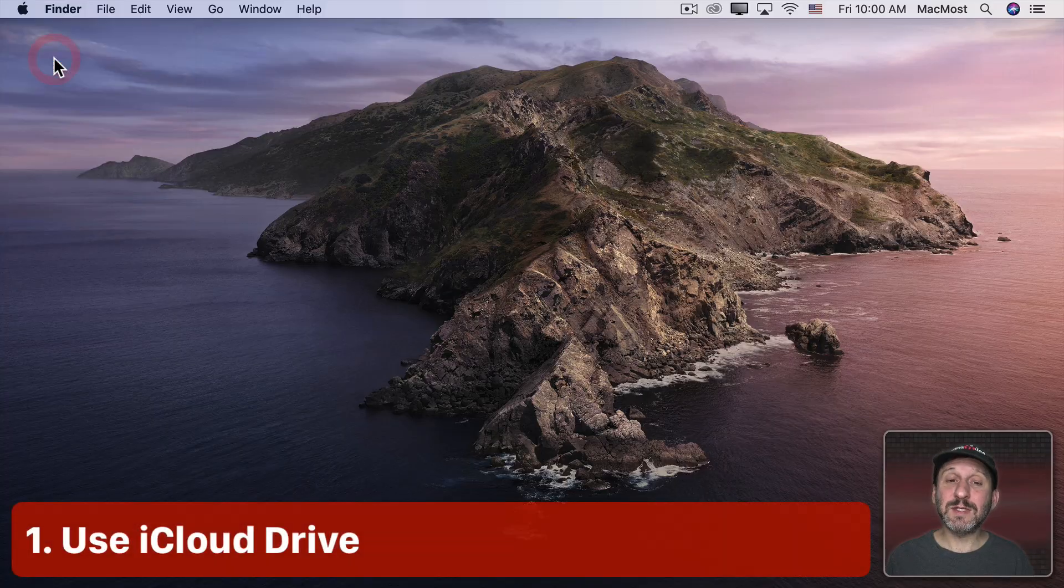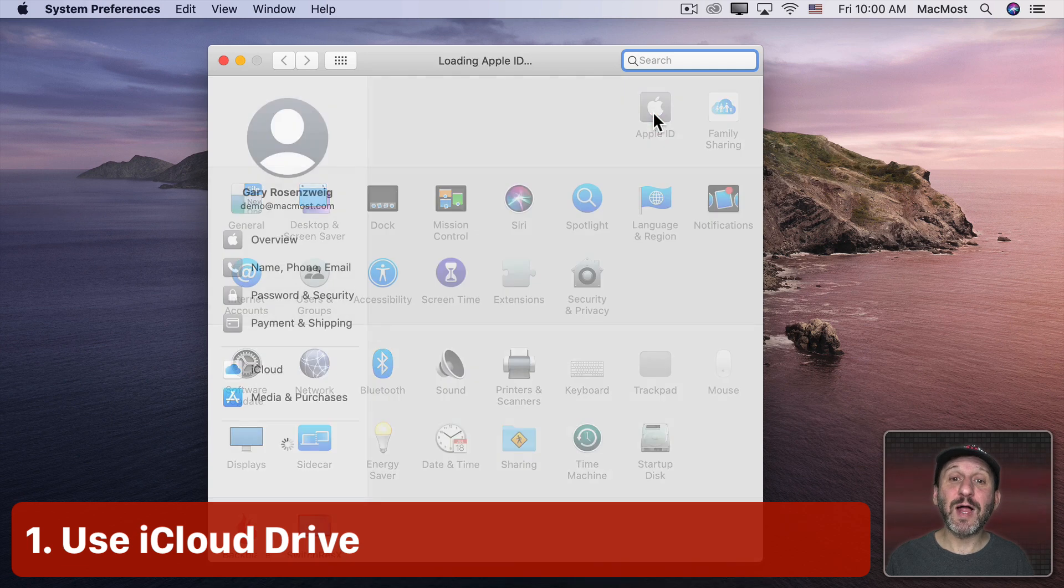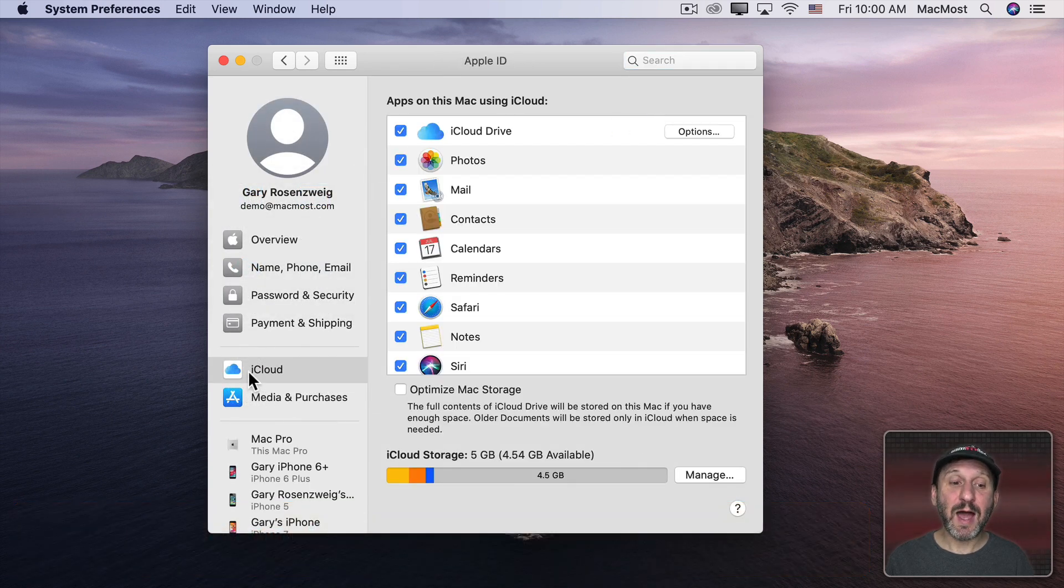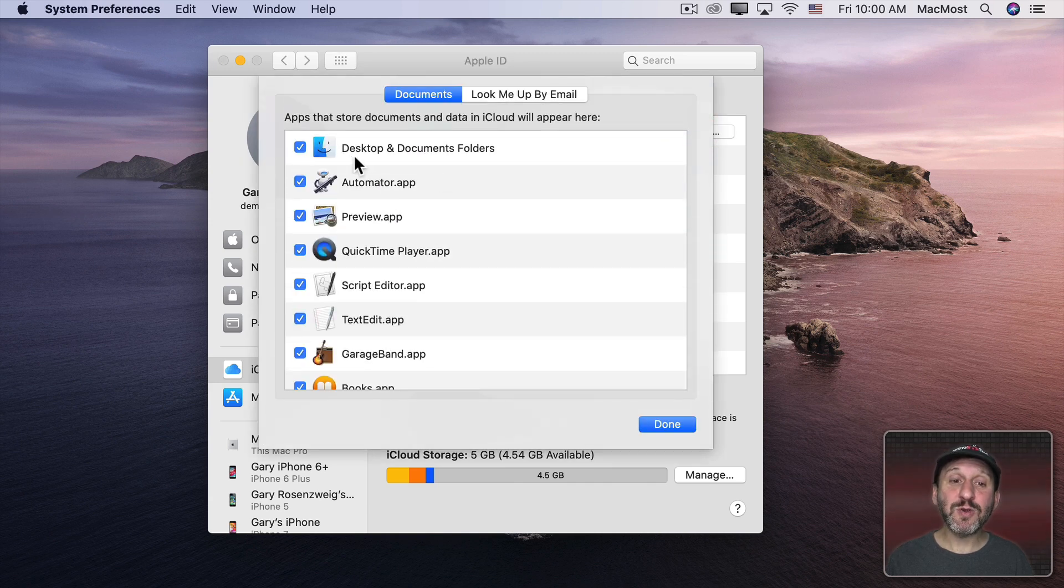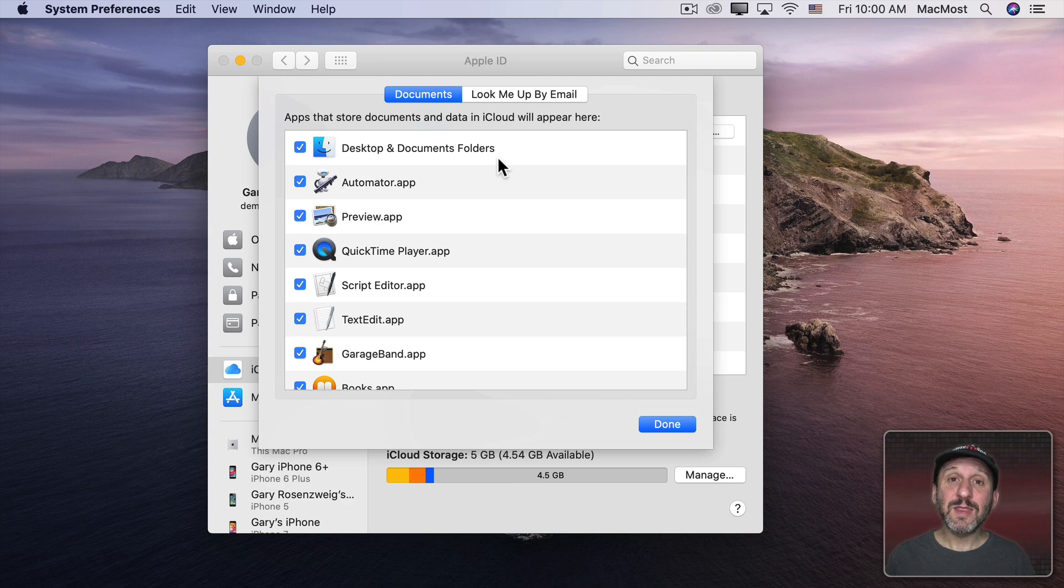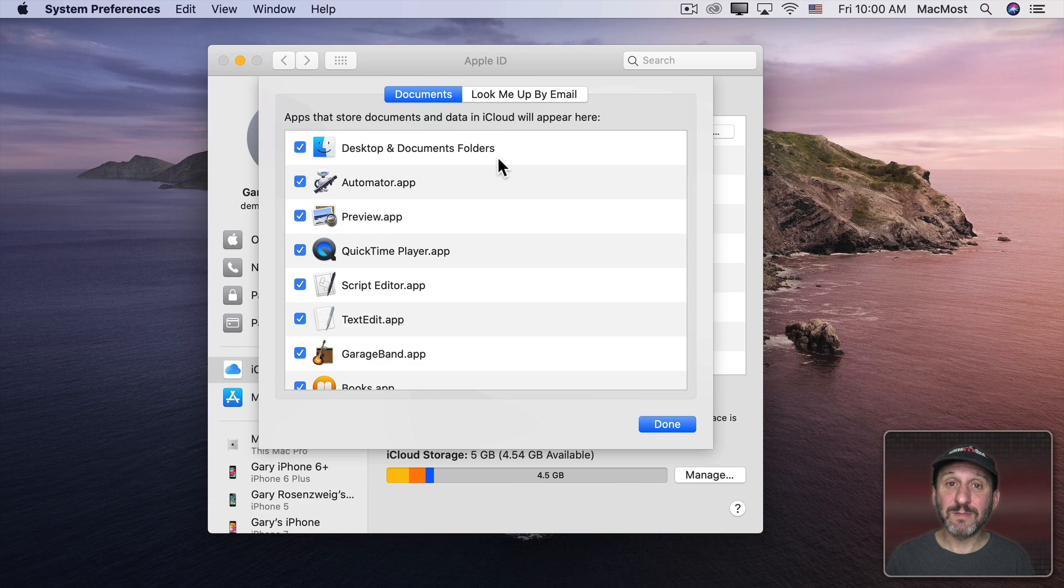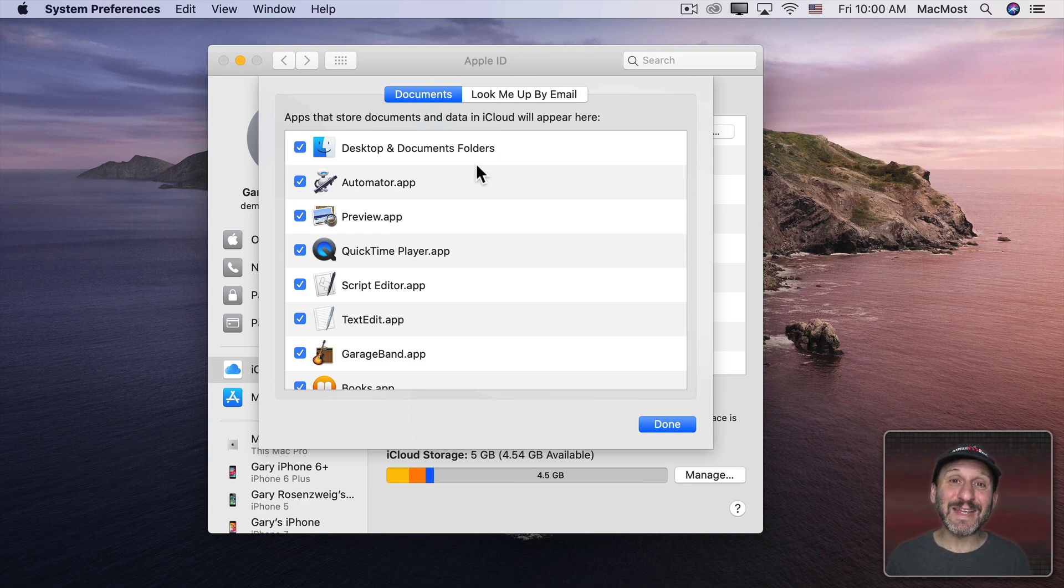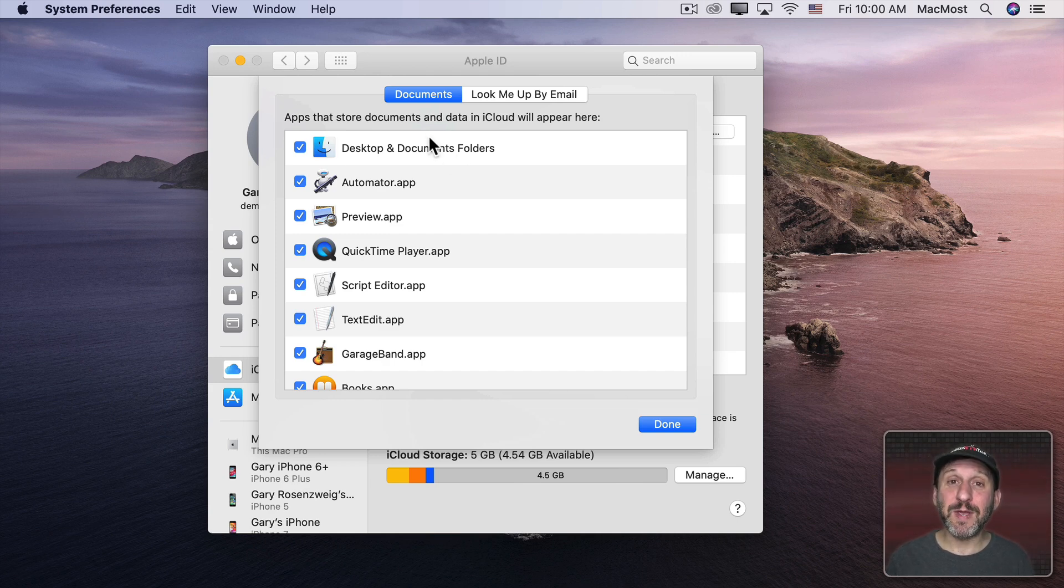In System Preferences, if you go to your Apple ID, you'll see iCloud here on the left. Make sure you're using iCloud Drive and under Options make sure you have Desktop and Documents folders turned on. This means that all your files stored in those two folders will be saved to iCloud. If your Mac goes missing, all you need to do when you get your new Mac is to sign into your iCloud account and all your documents will reappear.